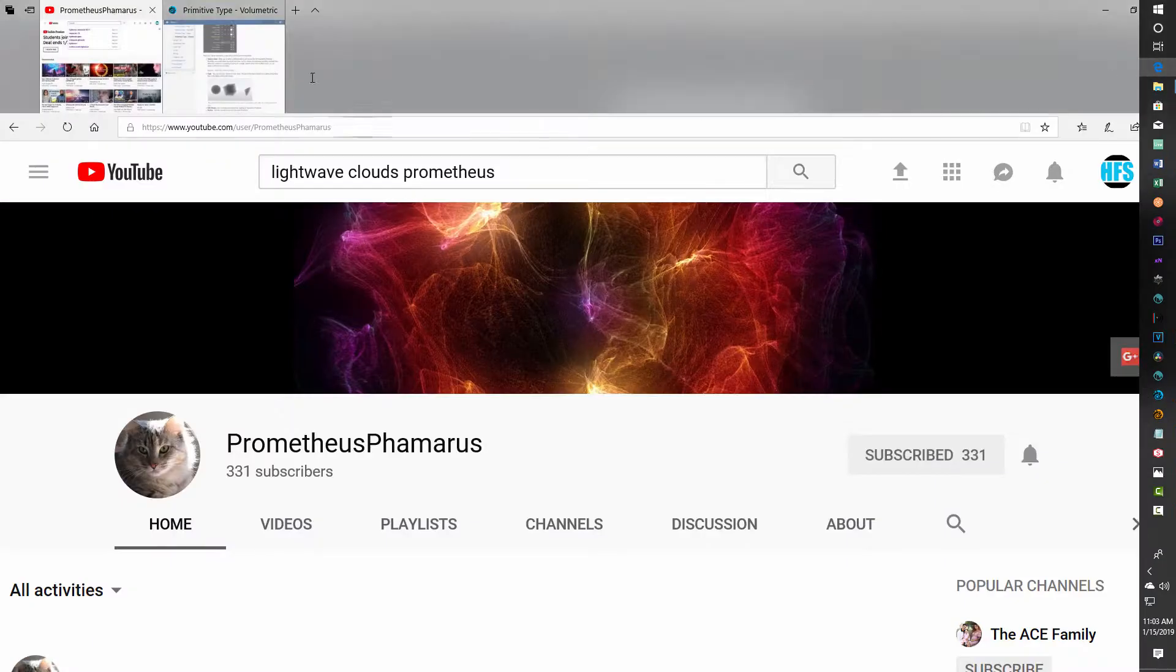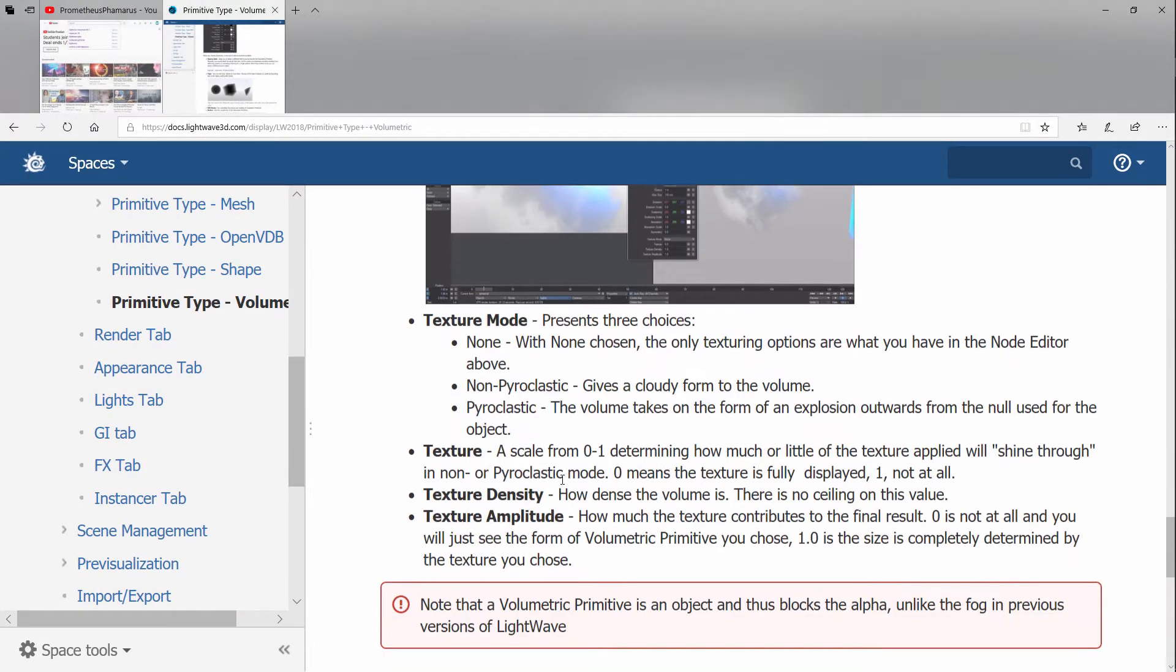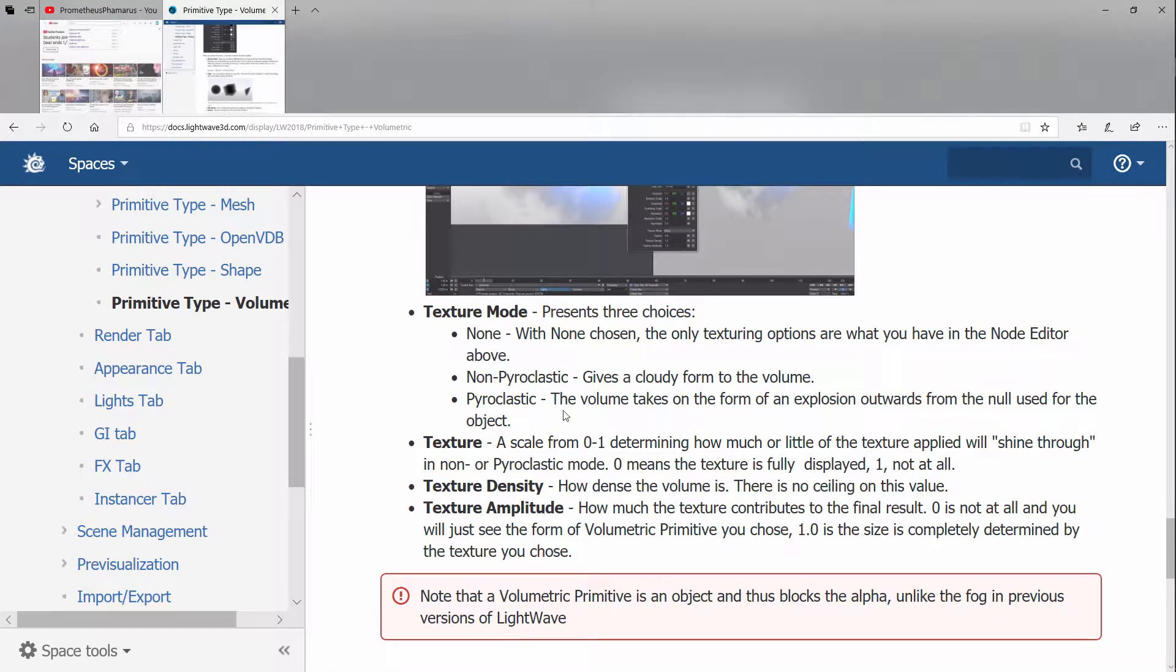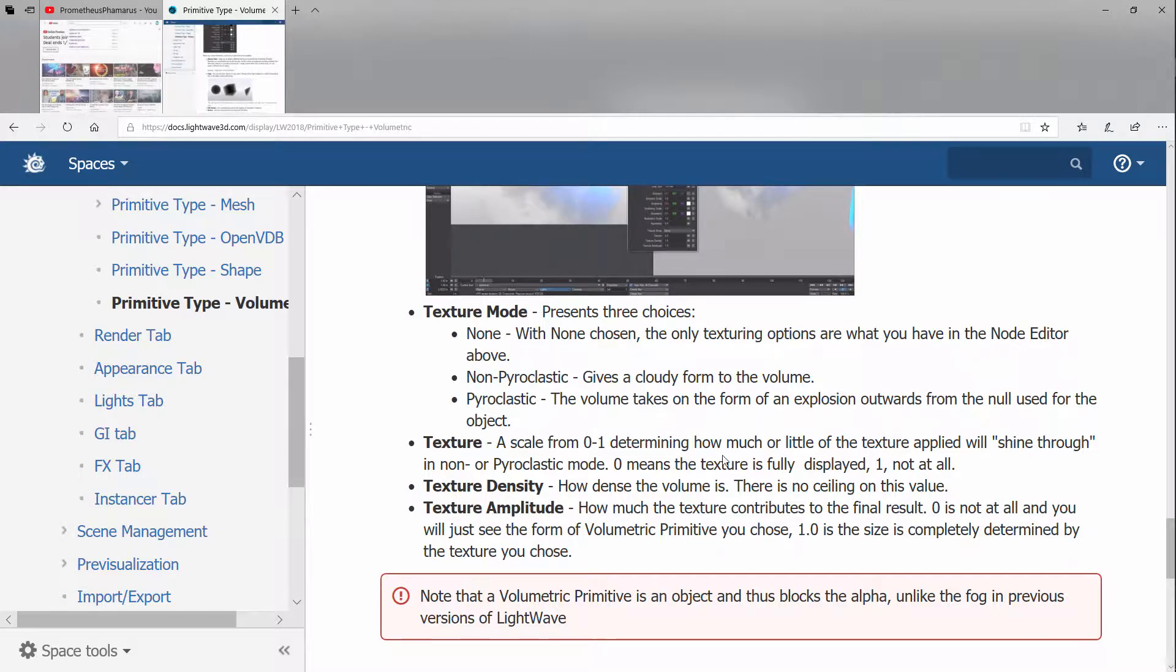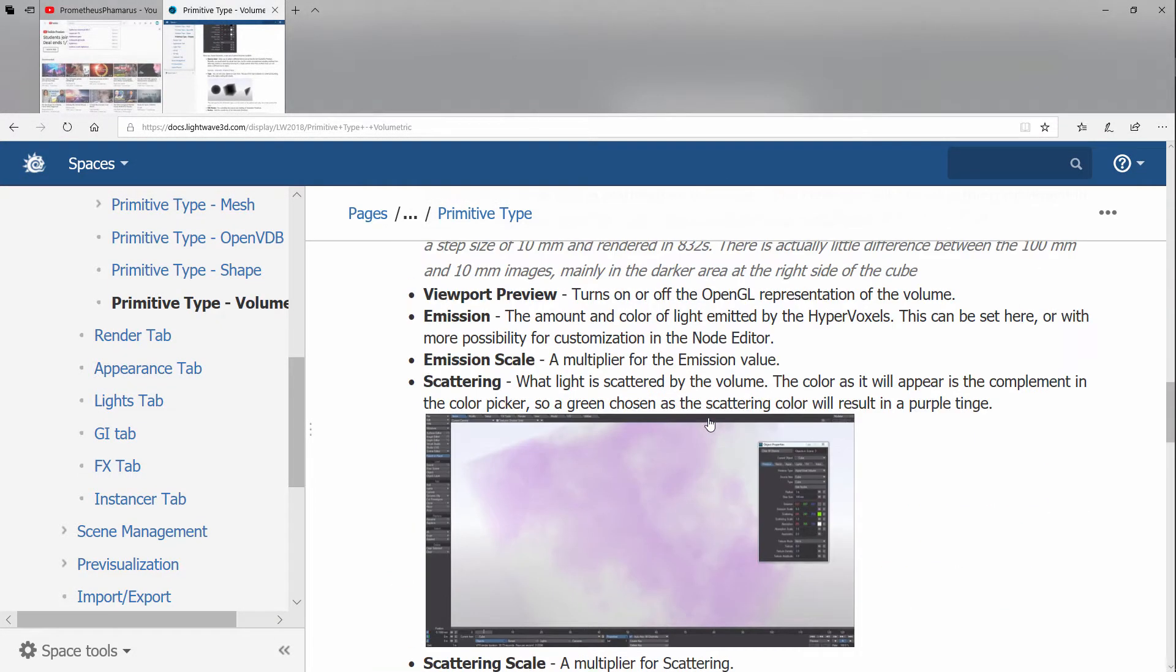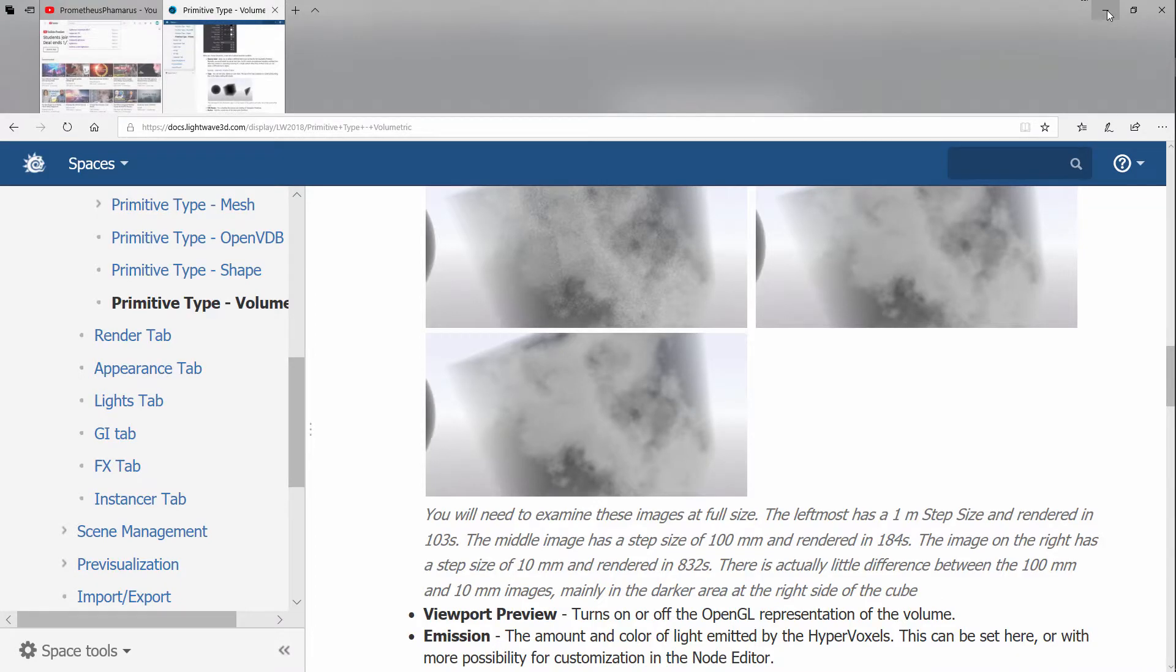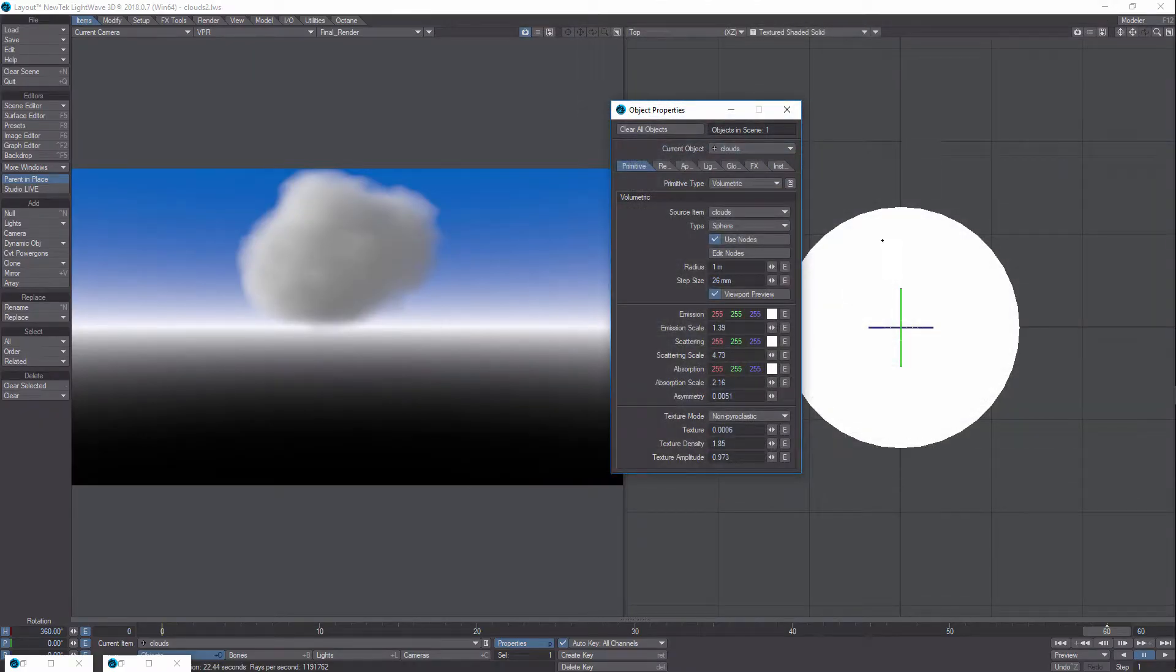If you want to learn more about each and every one of these settings, you can actually just go to the LightWave manual and they do a pretty good job of running through what everything does. In my mind, once you kind of know what it's supposed to do, you can play around with it.